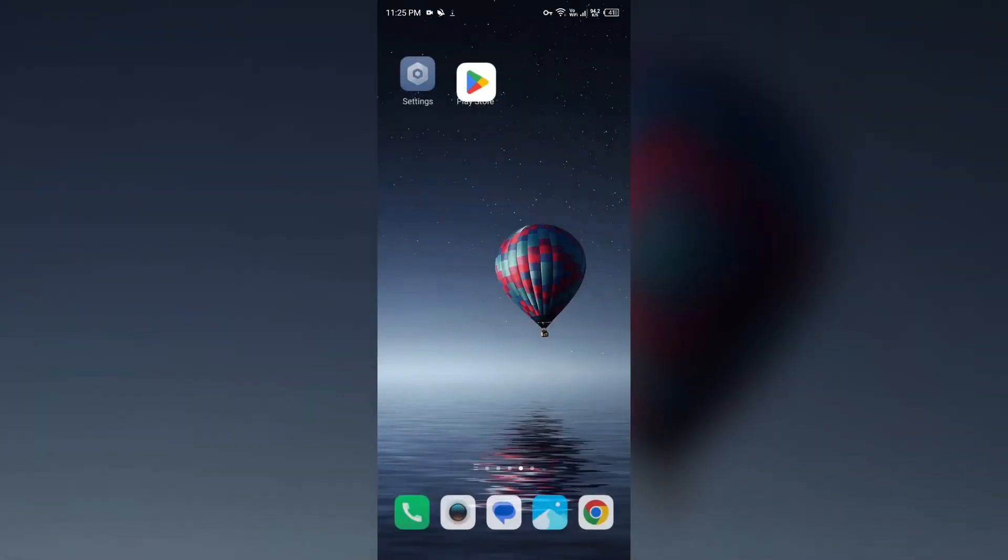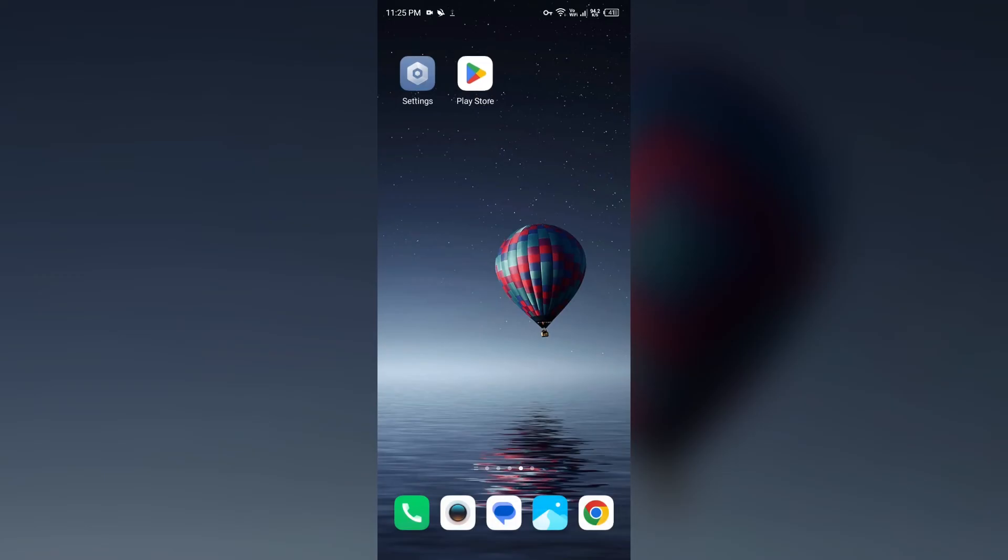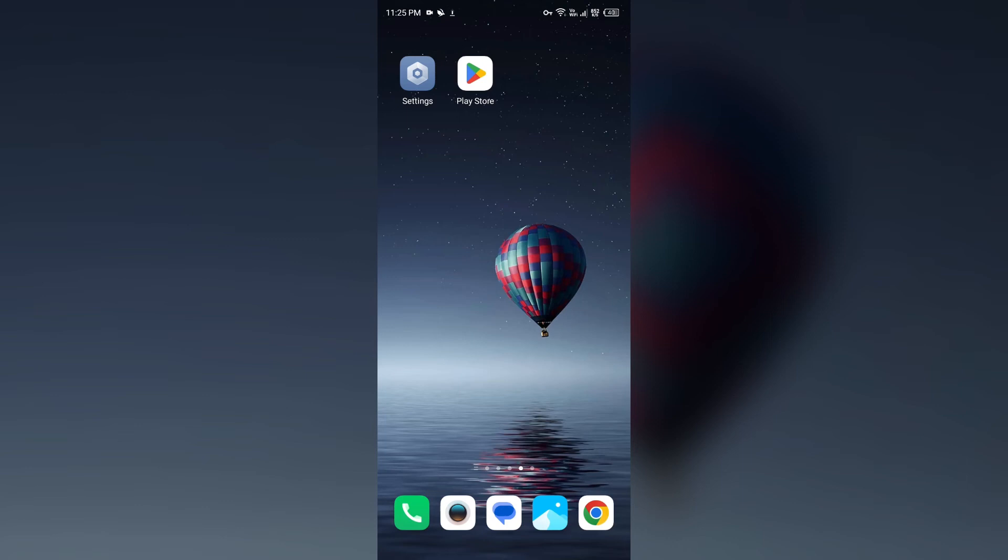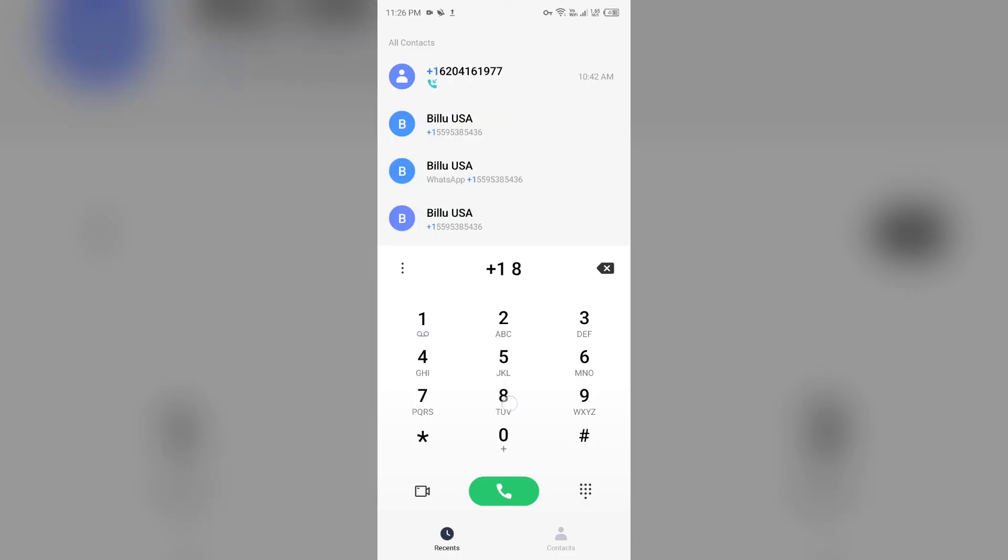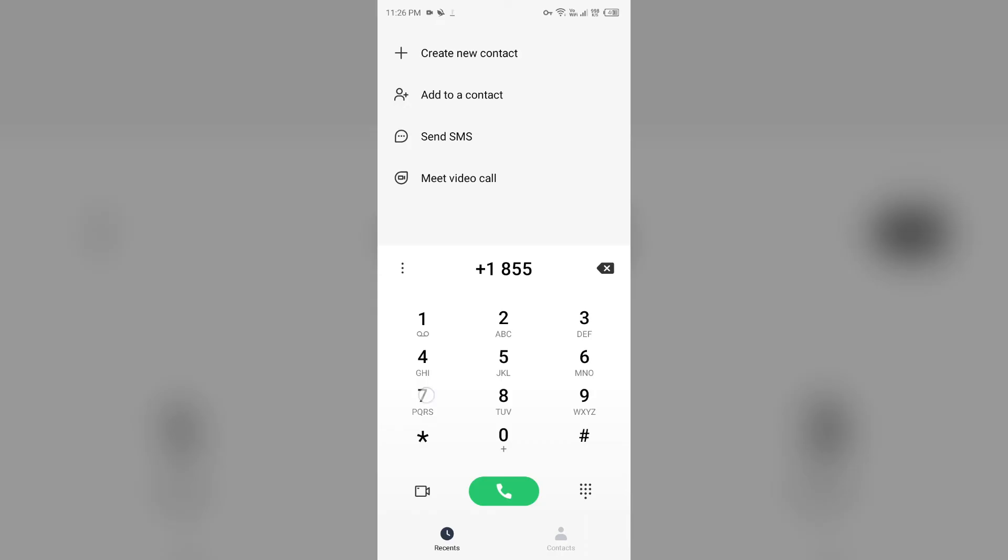Then try to sign up again. If the issue persists, the last solution to fix this problem is to contact Spark Driver customer support. To contact them, you can call their phone number, which is 1-855-743-0457.